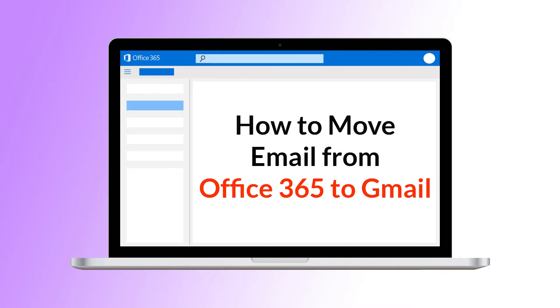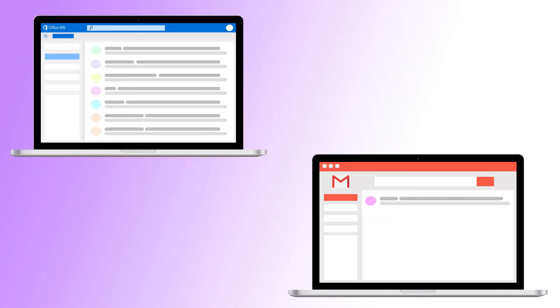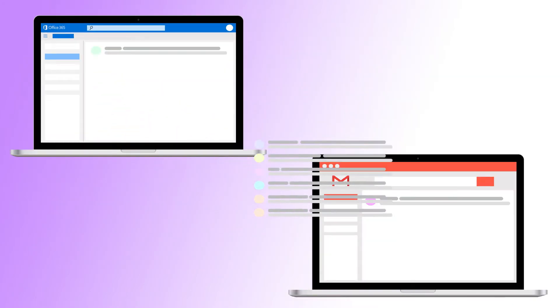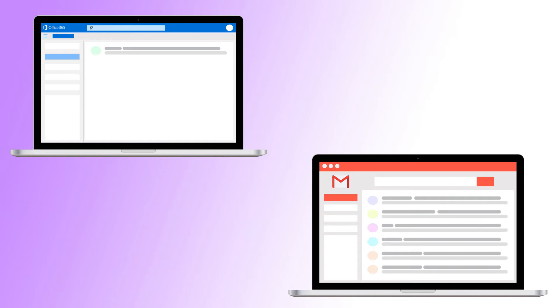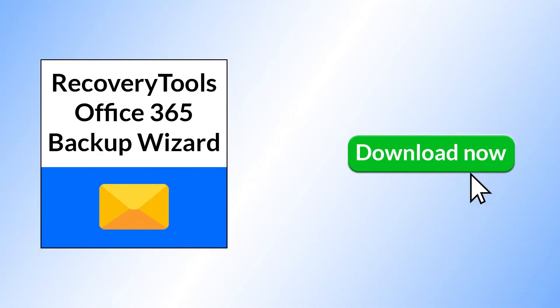Hello friends, do you want a solution that immediately moves email from Office 365 to Gmail? If yes,